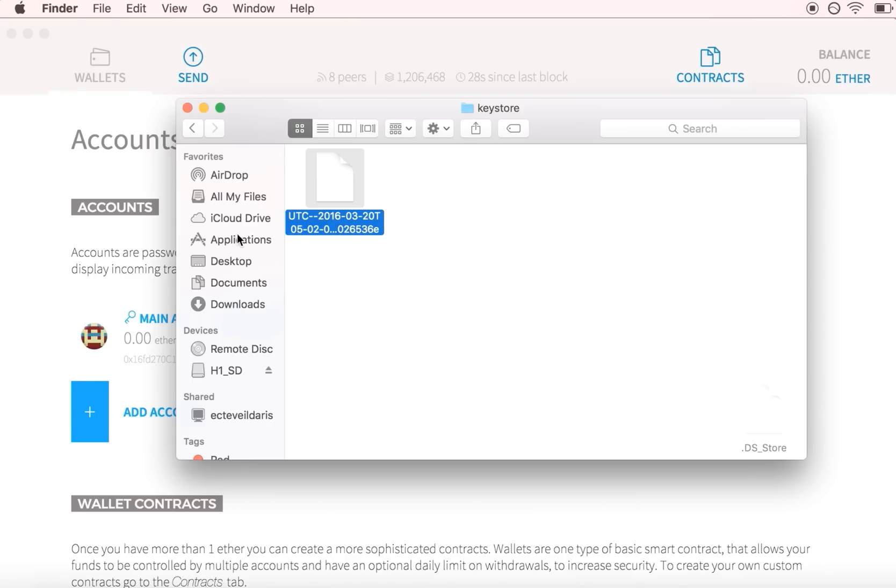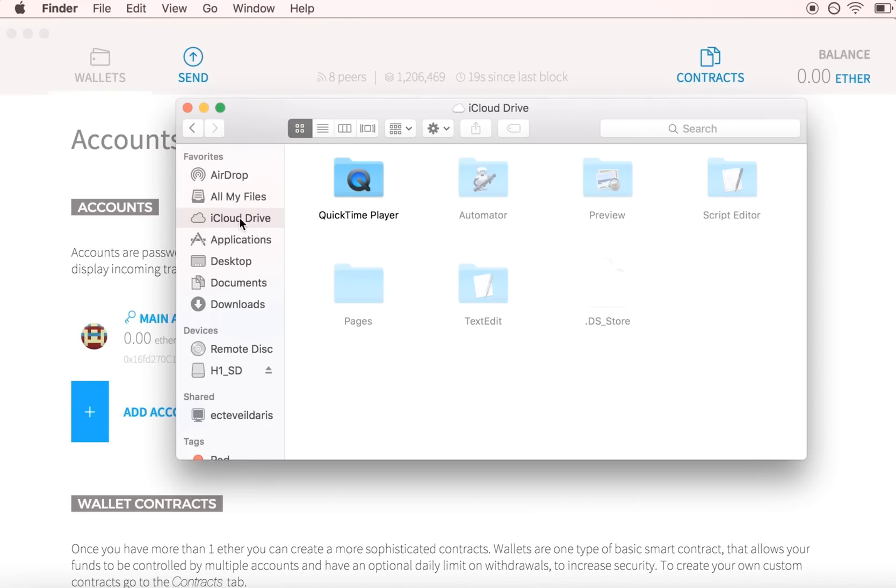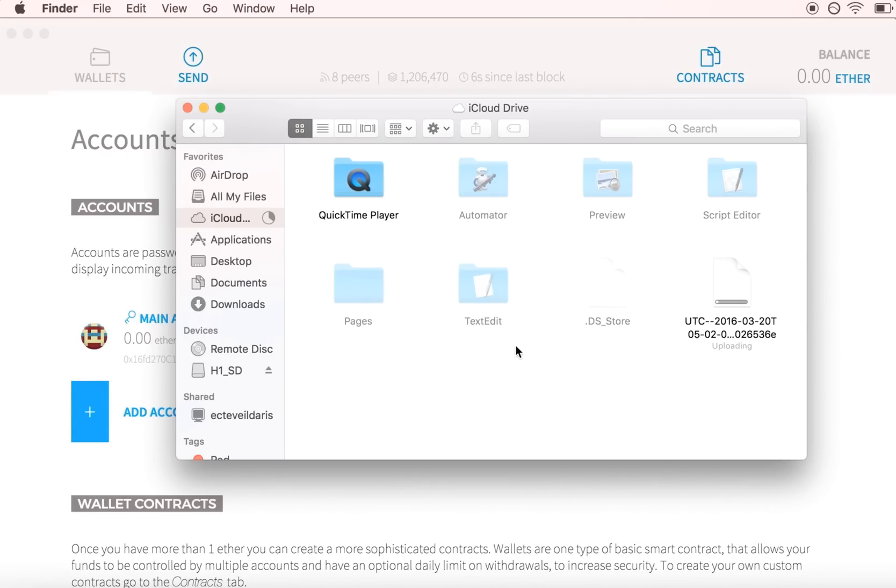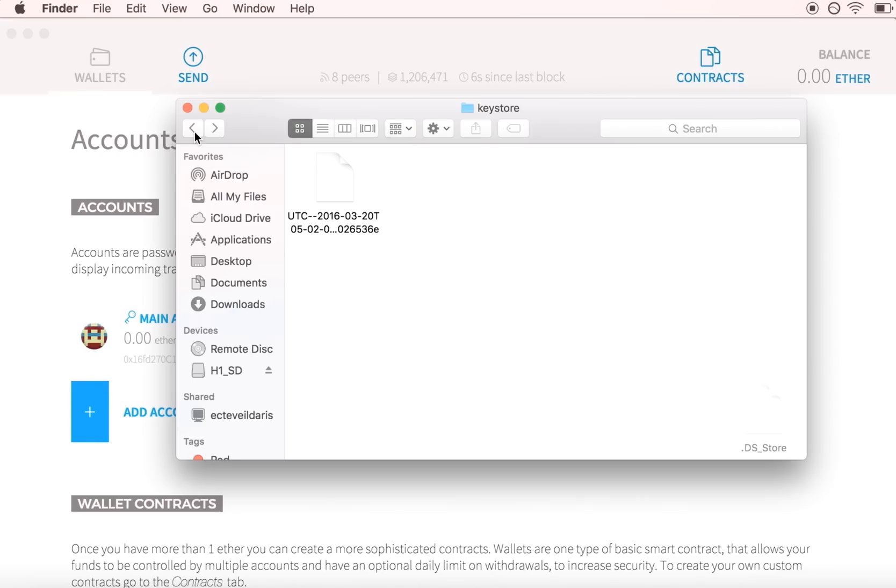Save them to the cloud, a thumb drive, or email them to yourself. They are safer than Bitcoin private keys because they are encrypted with your Ethereum account password. However, make sure you choose a secure password and back it up as well.